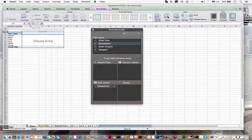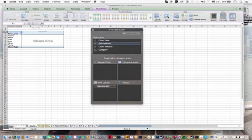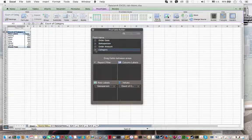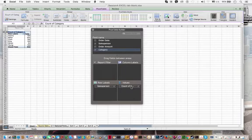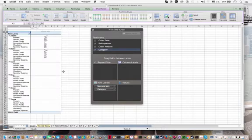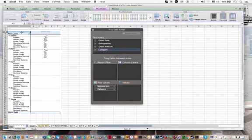And the second label that we want on each row is the category. So I'm going to take category. Okay, now for some reason, the pivot table builder put category under values, but that's not where we want it to go. So we can simply drag it over to the row labels. And now you'll see on each row, we have the salesperson. And under each salesperson, we have the product categories for which they have made sales.